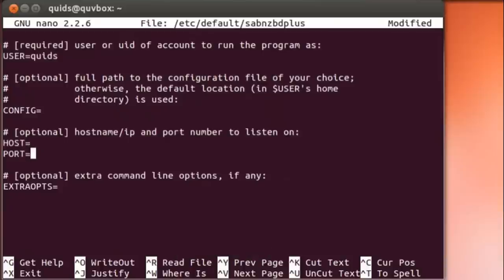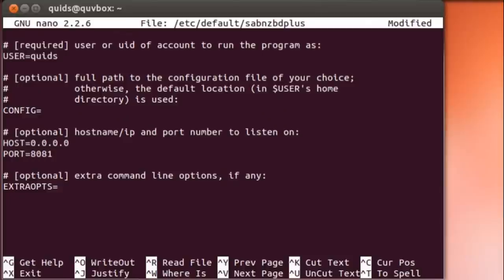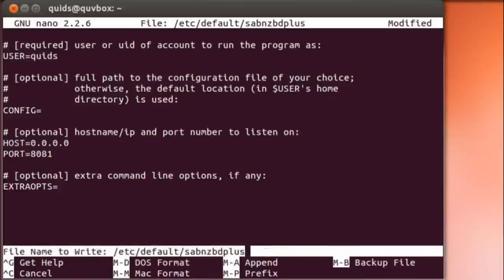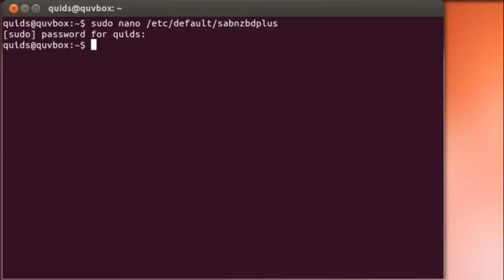Config leave blank, host is 0.0.0.0, and the port will default I believe for SAB is 8081. So I'll just leave it as that. So ctrl-x, save, yes, enter.